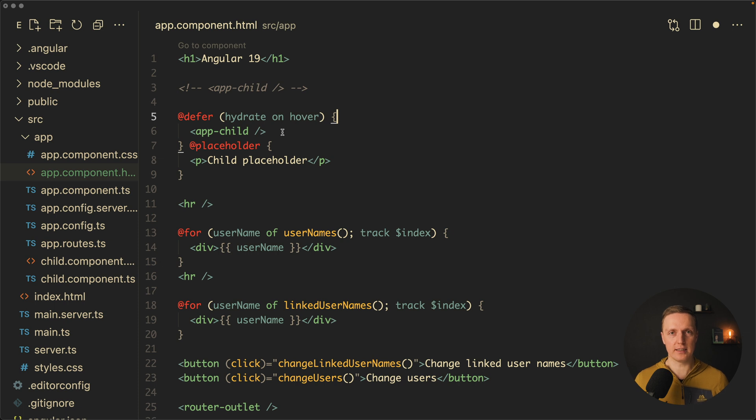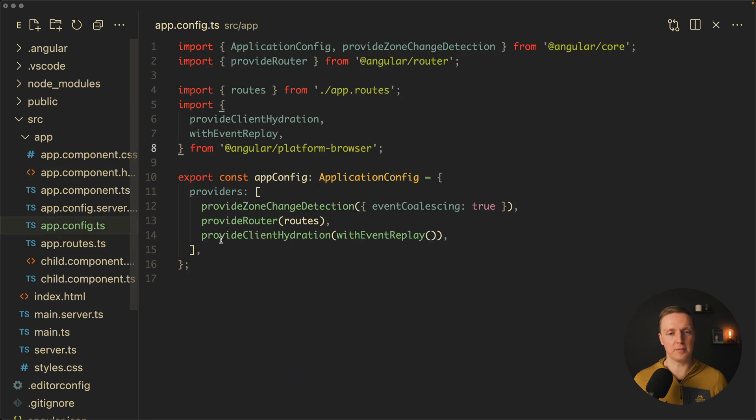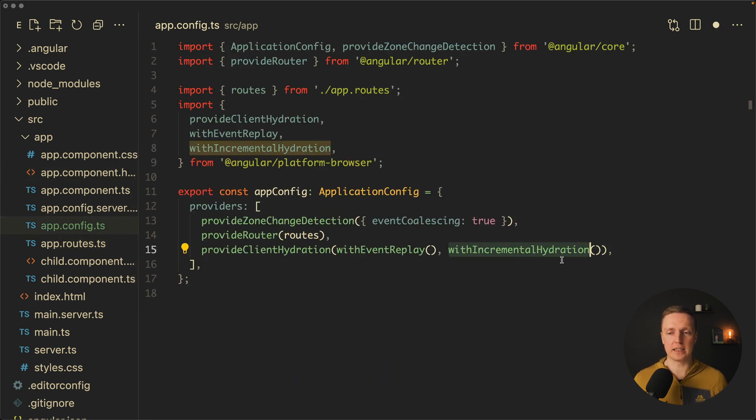But what we can do first of all we can use here hydrate on hover. So essentially all these triggers are still working but now with word hydrate we can use them on server-side and we must also jump to app config ts and here add with incremental hydration. This will enable this feature.